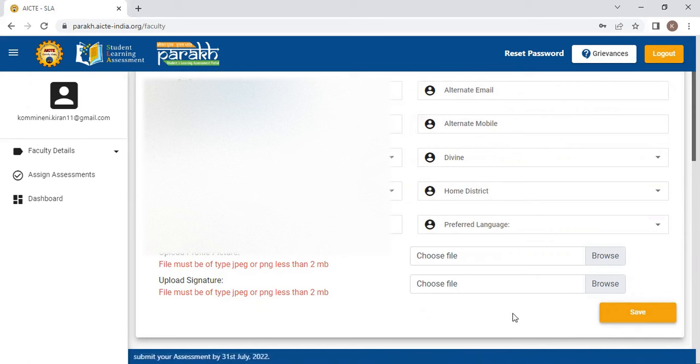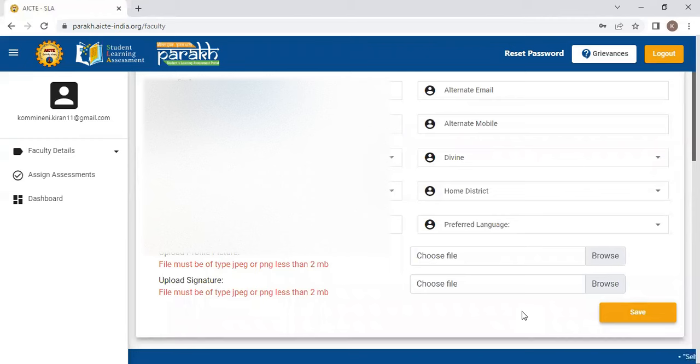Once you upload to your portal, this will automatically reflect into the college PARAKH portal. This is the procedure. How to assign the assignments and all we will show in the next video.